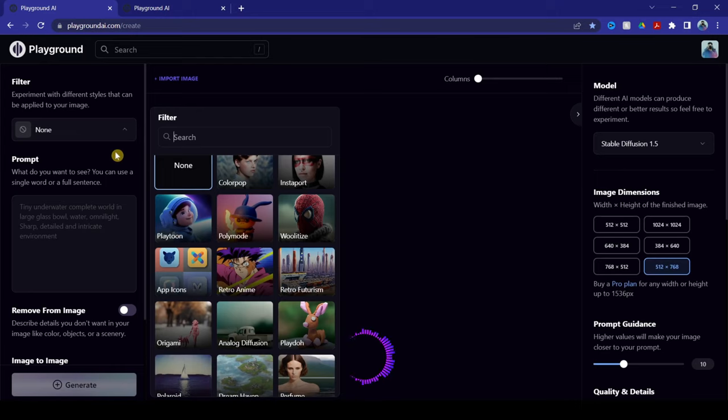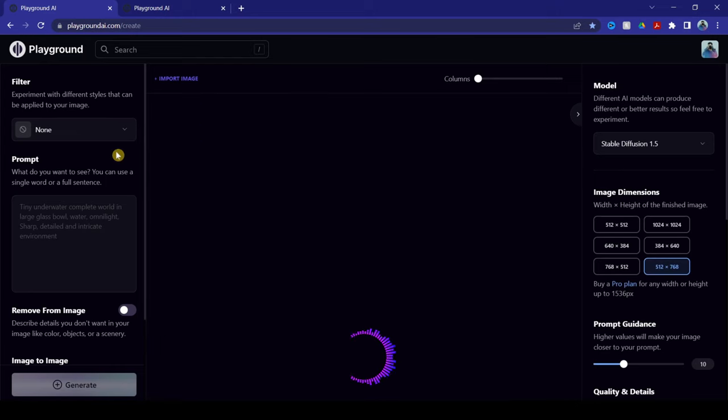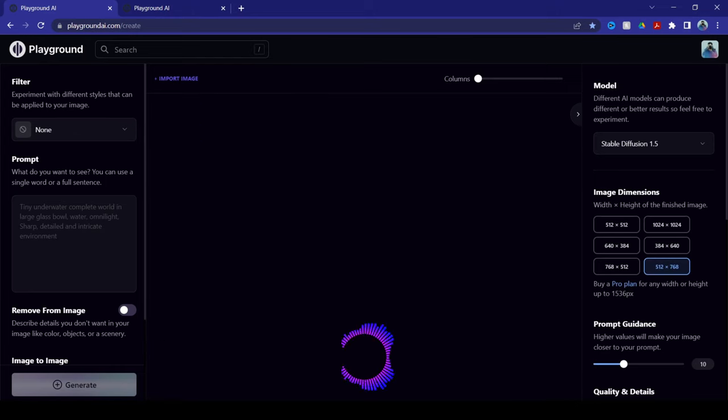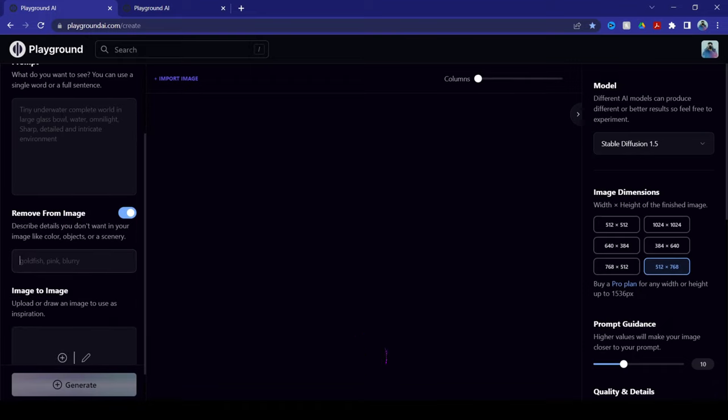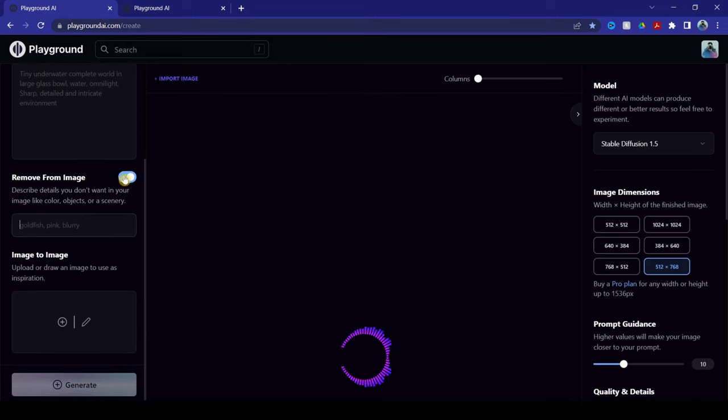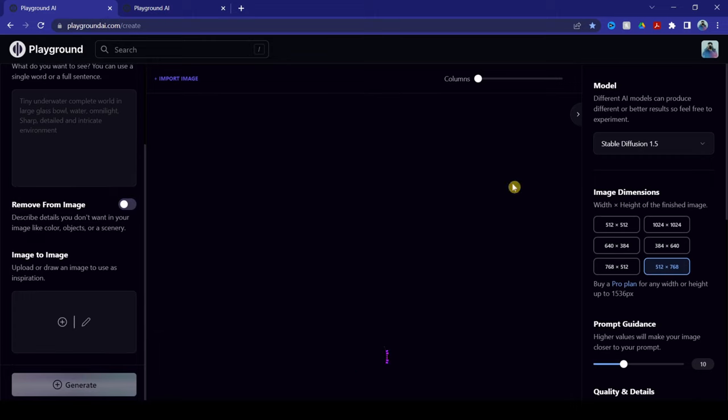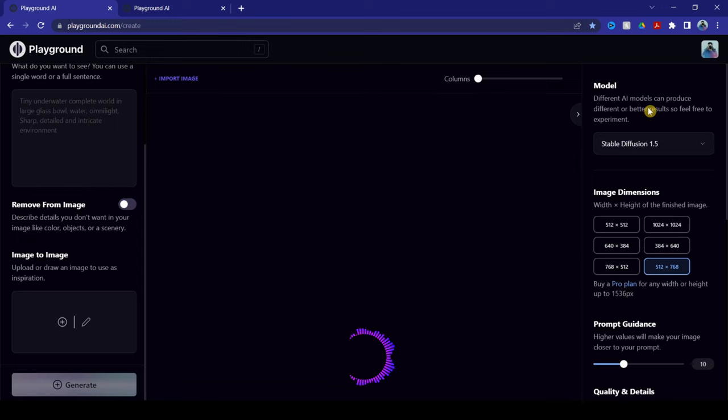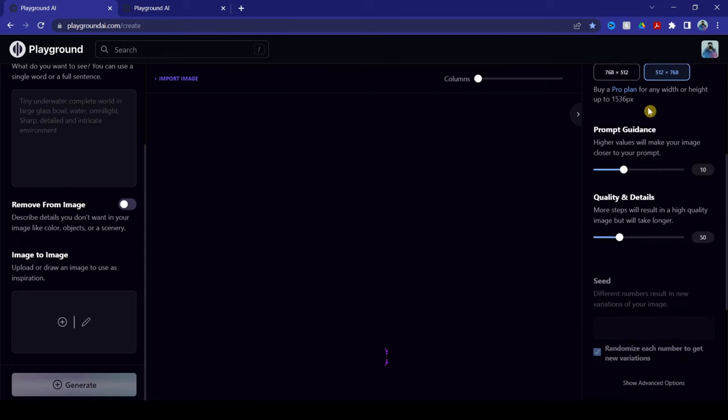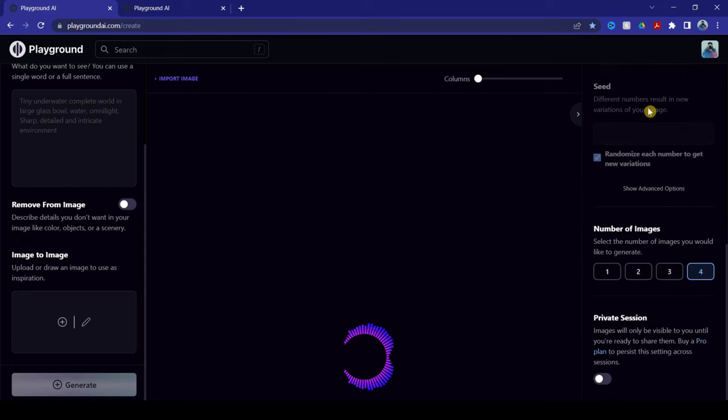This is where you put your prompts, what you want to have on your images, and this is what you don't want to have on your images. Now, over here on the right side is all the parameters you need to have the correct set of photos.